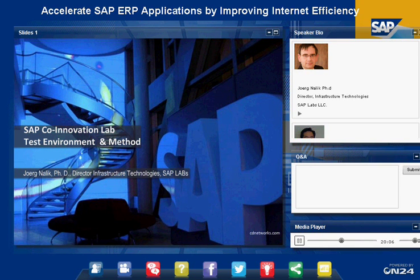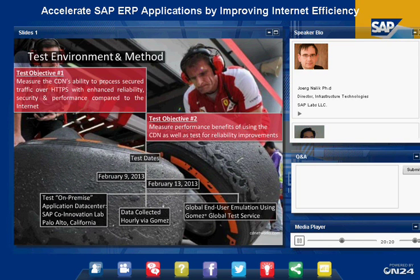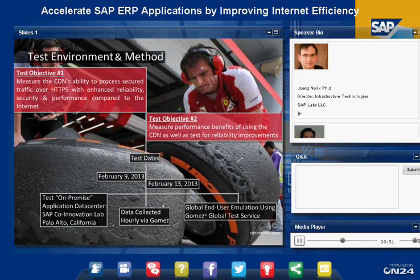We had two test cases implemented on the SAP NetWeaver portal, which is one of our many applications. The NetWeaver portal is an integration hub for users to access all other SAP applications, and it typically has logins, transactional steps, and large downloads — those were our two test cases. We measured security, performance, and reliability. The test was conducted at the beginning of this year in February, using the Co-Innovation Lab in Palo Alto as the California-based location.